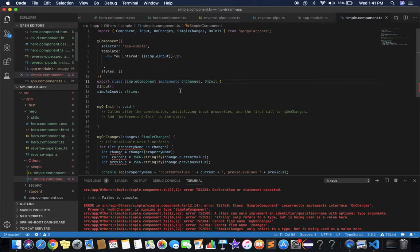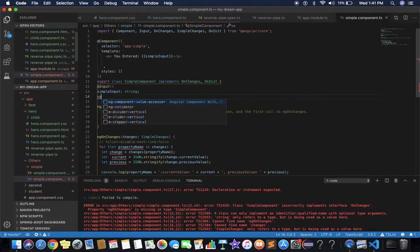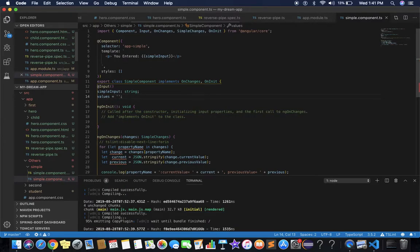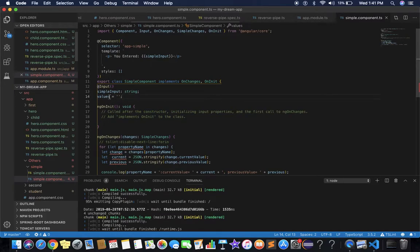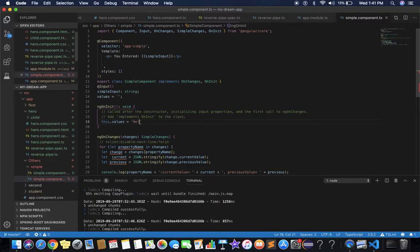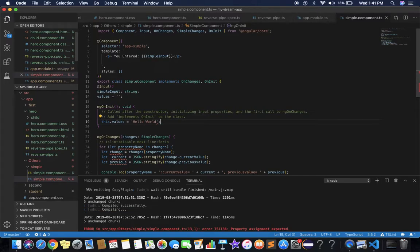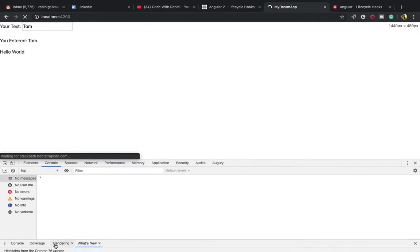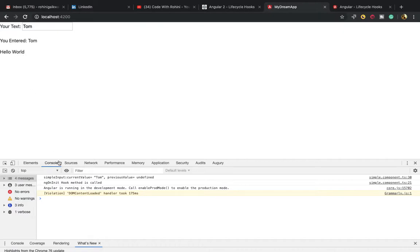Suppose we create a simple property and initialize it to an empty value, then assign the value inside the ngOnInit method: this.supportsValues = 'Hello World'. We simply access this property in the template using interpolation, then save our changes and see the output — we see 'Hello World' and the ngOnInit method is called.